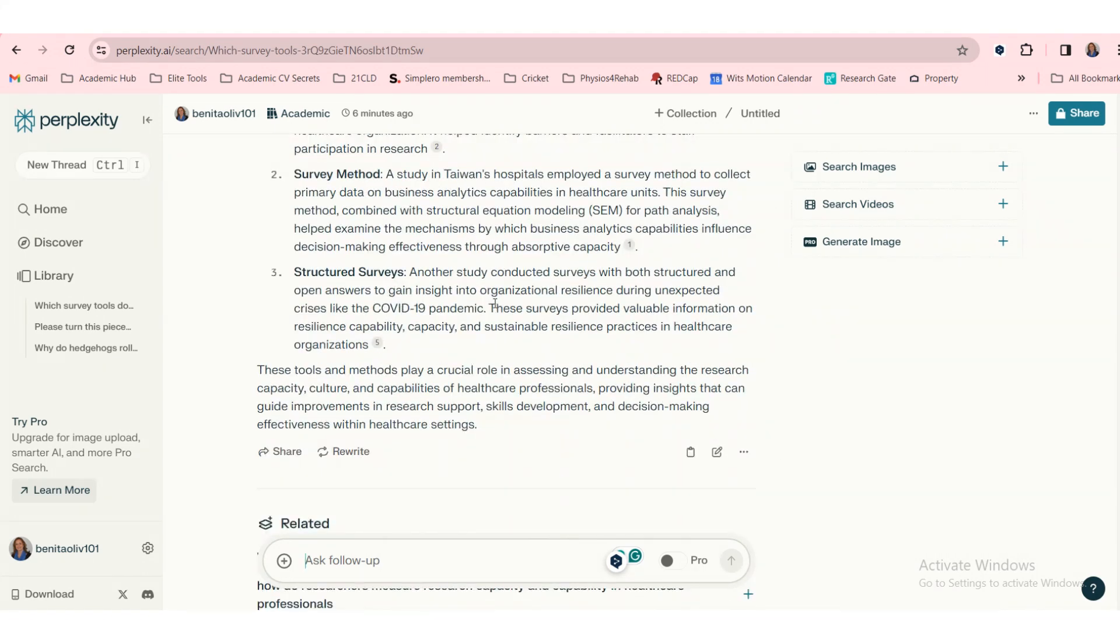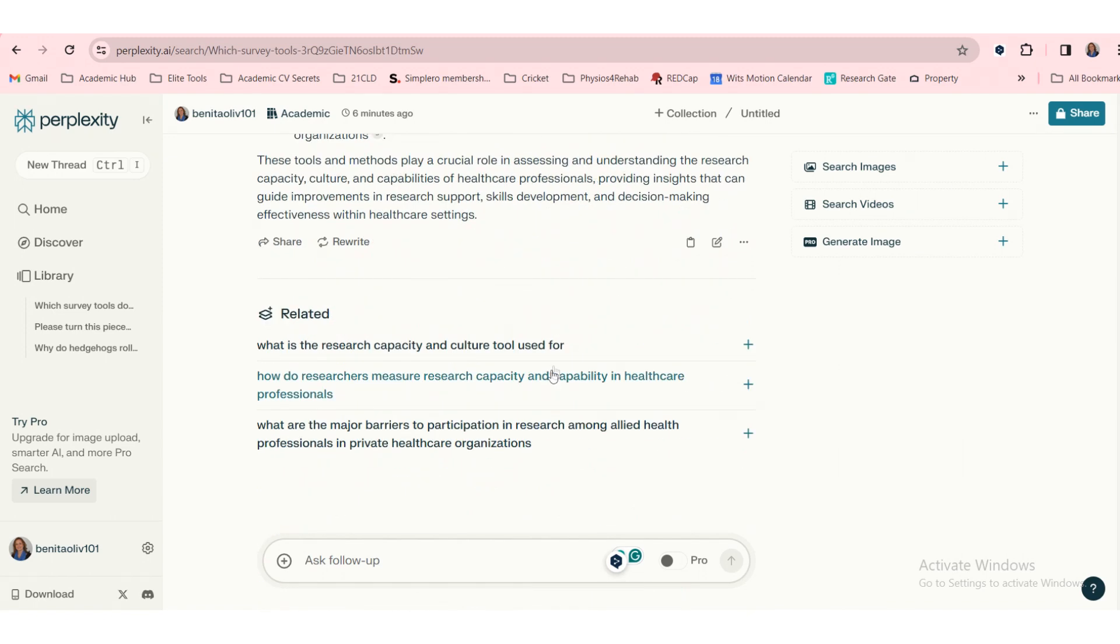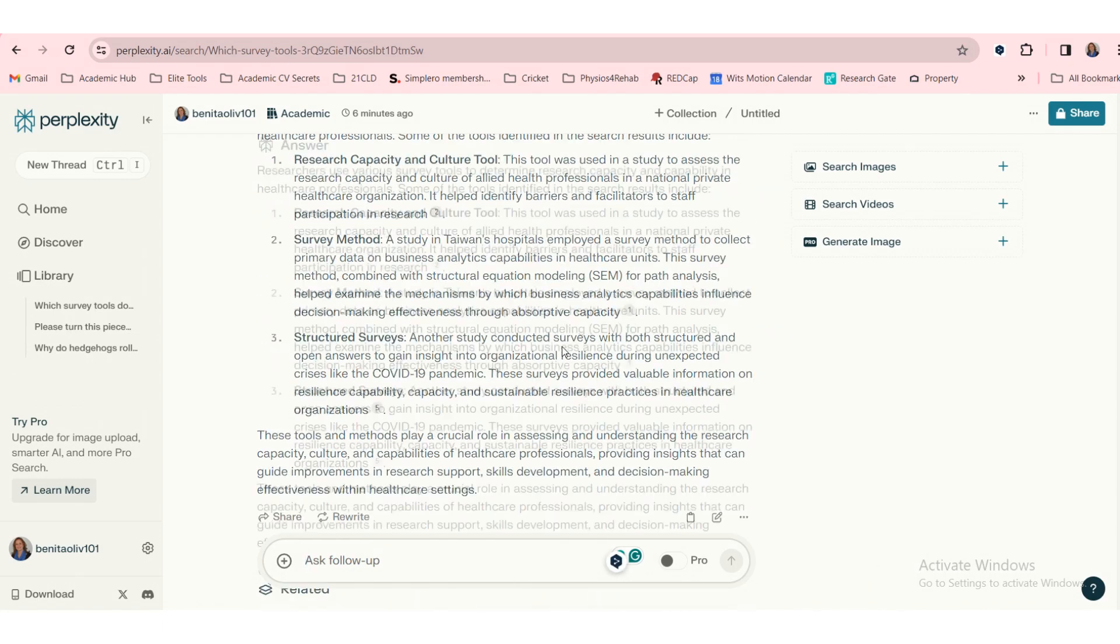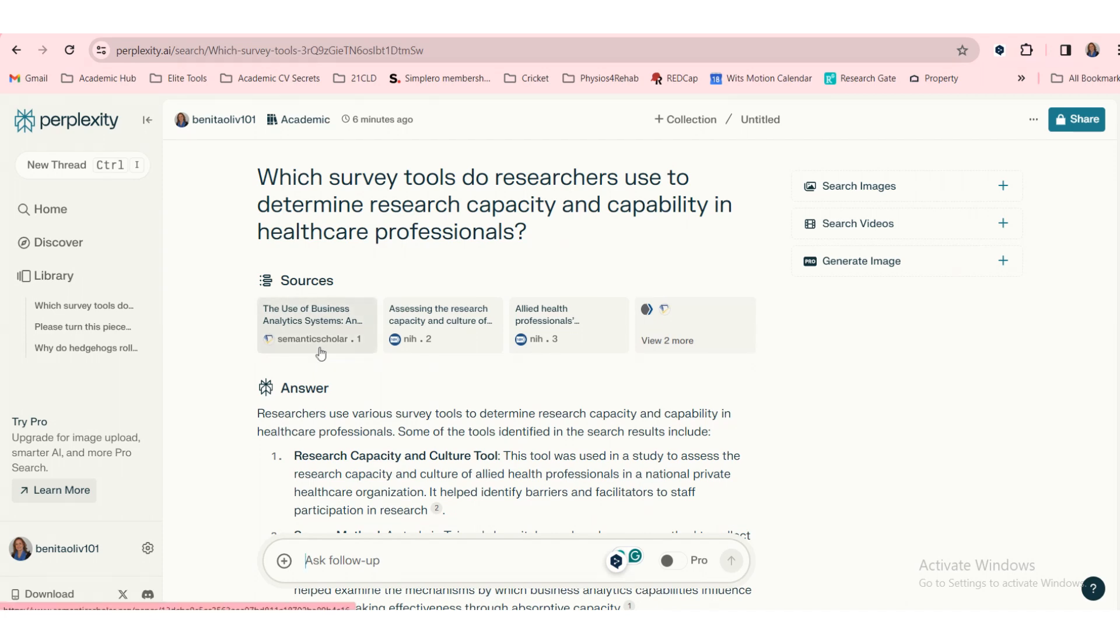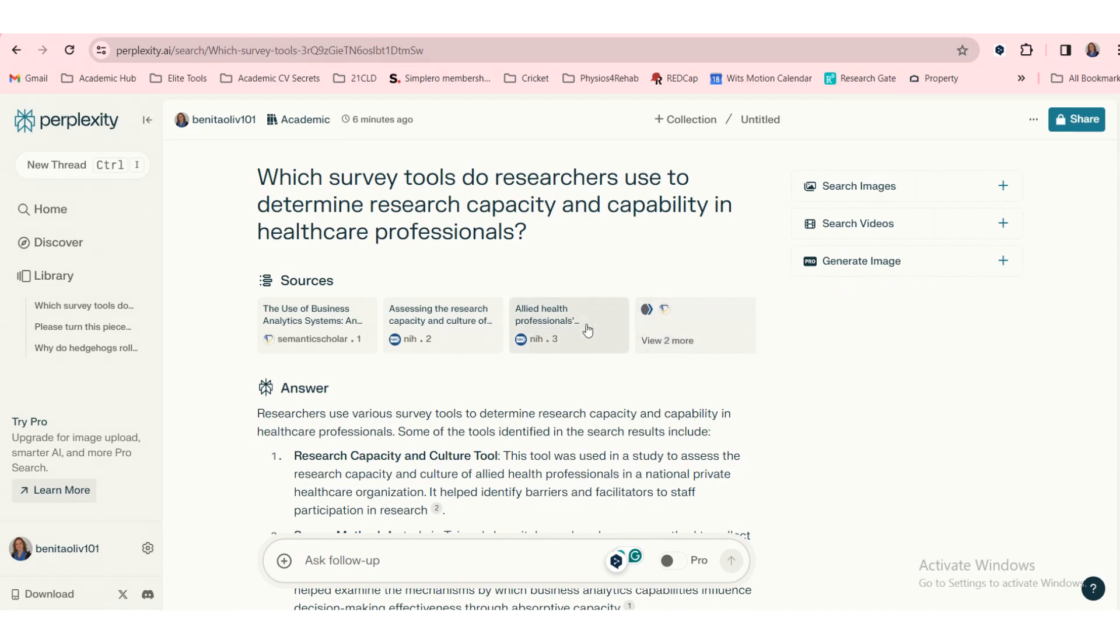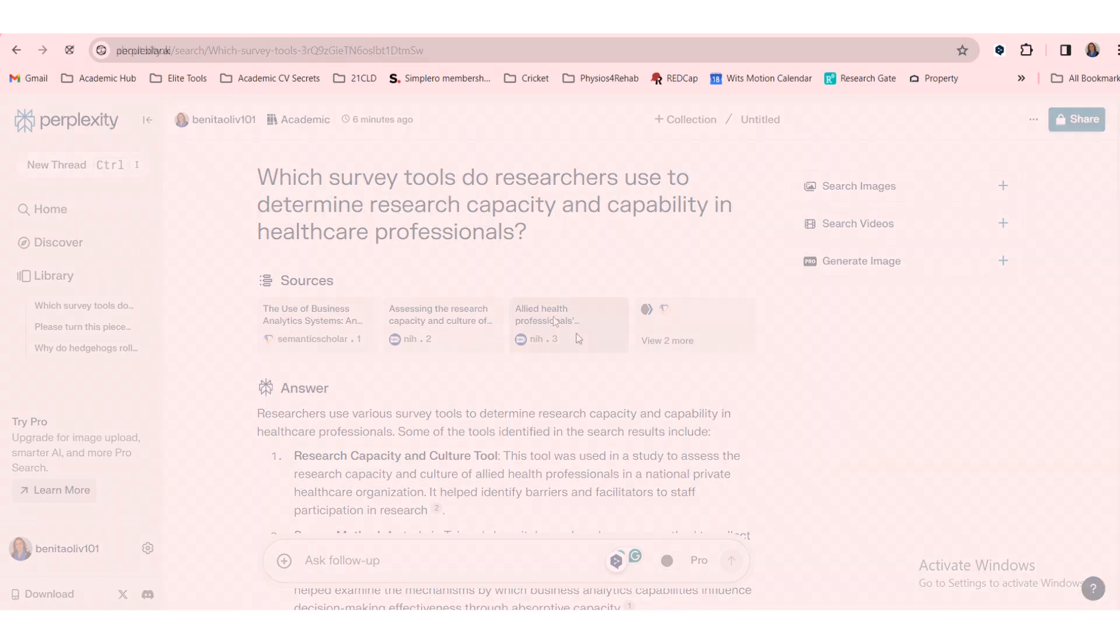But this is structured surveys, another study conducted both structured surveys. Okay, this is not super helpful, but let's see, it gives us the sources and that helps a lot. So this comes from Semantic Scholar, this is from the NIH, and this is from, so this is quite helpful. The fact that there's sources involved.